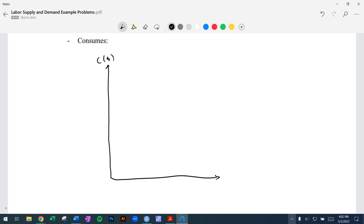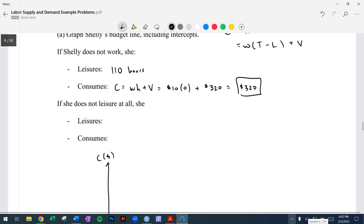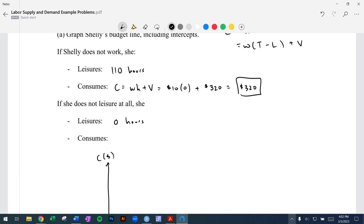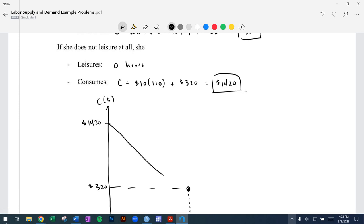We have consumption on the vertical axis and leisure hours on the horizontal. With 110 hours available, that gives us the endowment point of $320. And if she doesn't have any leisure but spends all of her time working — zero hours of leisure — consumption is $10 wage times 110 hours plus her non-labor income, which works out to $1,420. We connect those with a straight line.